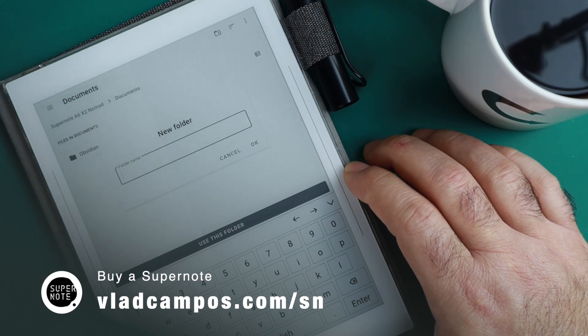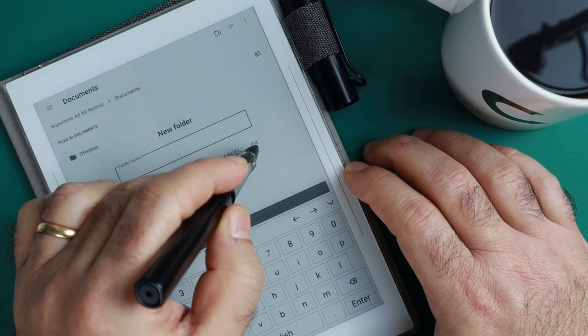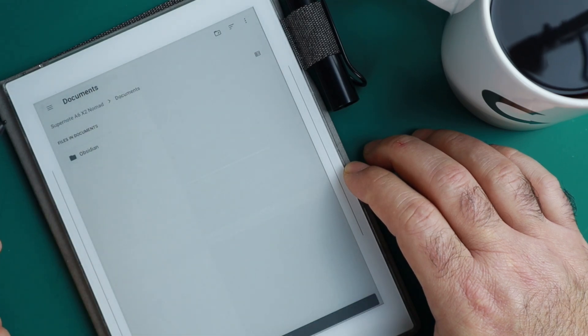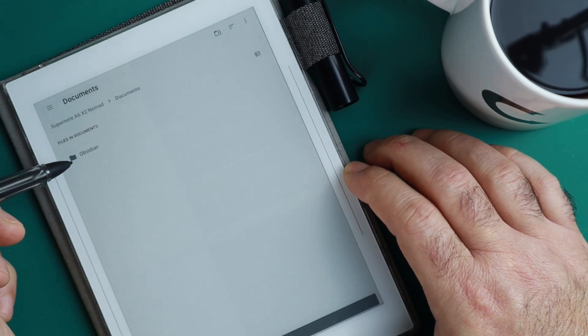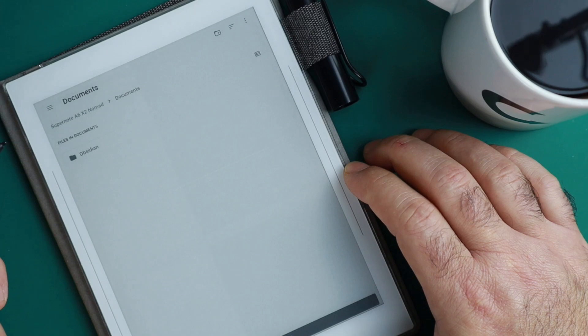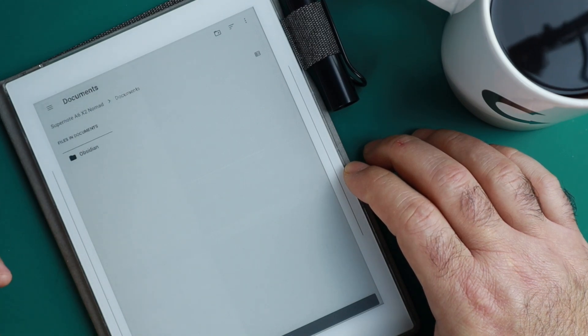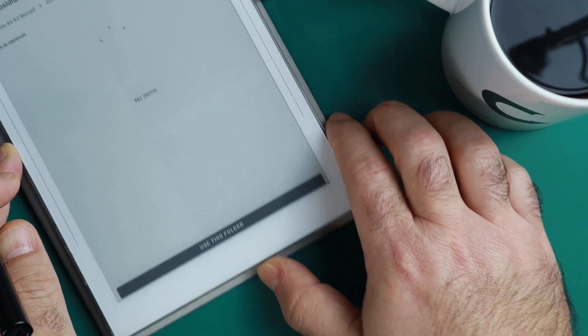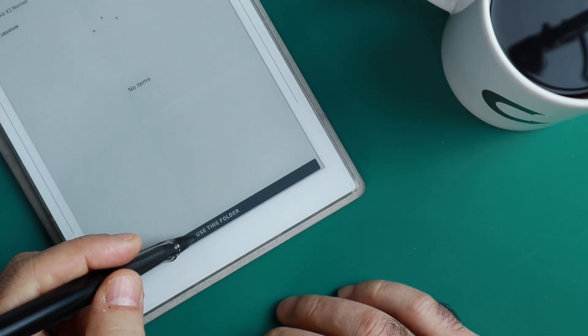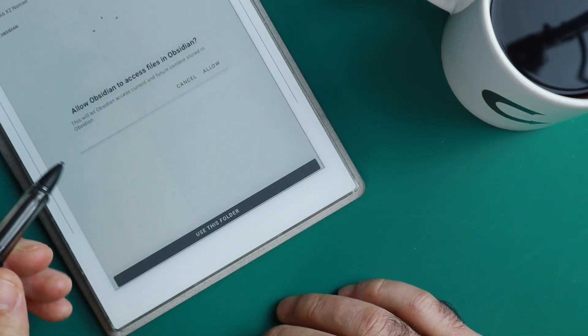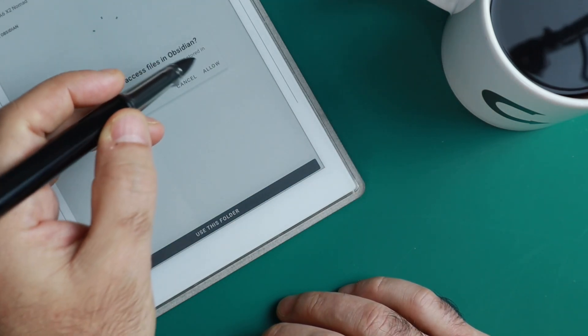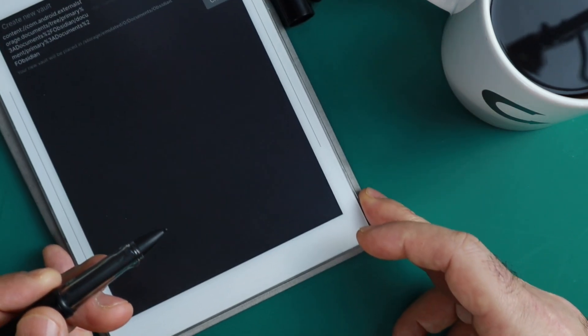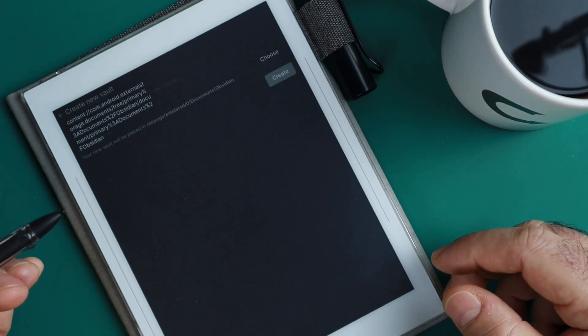I just think this keeps things more organized because I know that all the vaults will be inside Obsidian. So what we're doing is tapping here, all the way down here, and use this folder. Now we are back to that page.